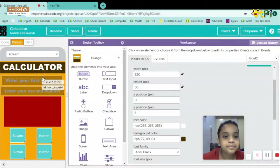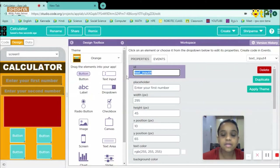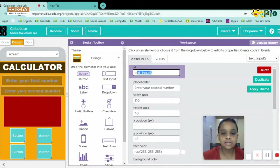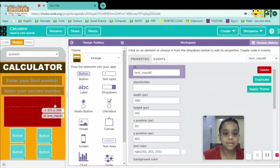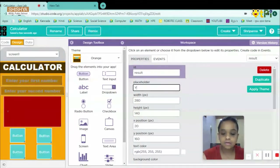Let me show a close-up view. This is the label. The first text input — I'll give its ID as 'first_numbers.' The second one will have the ID 'second_numbers.' For the result box, I'll keep the ID as 'result' and set the placeholder text to 'your result.'